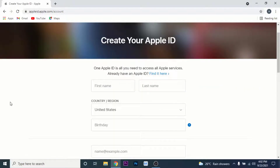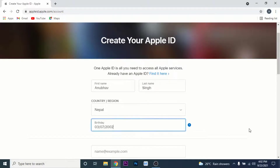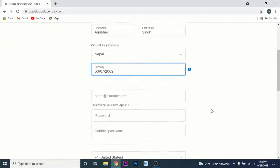In this e-form, what you need to do is enter your details like your name, the country or region you're from, and your date of birth. Go ahead and do that. Once you enter your name, select the country or region, and enter your date of birth, scroll down.